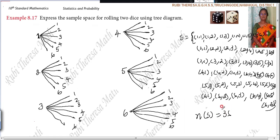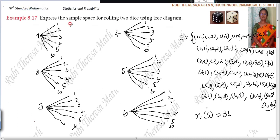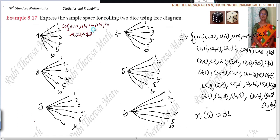So in this way you can write. Otherwise, those who are unable to do it — suppose many students are struggling to put the comma — just for understanding you can write like this also. So S equals: (1,1), (1,2), (1,3), (1,4), (1,5), (1,6); (2,1), (2,2), (2,3), (2,4), (2,5), (2,6).